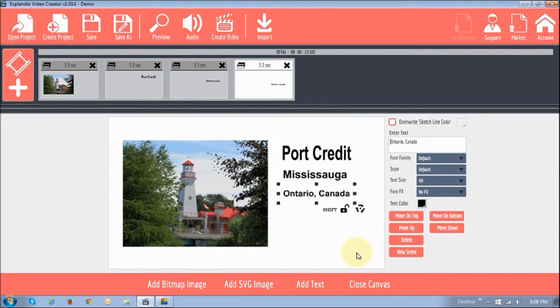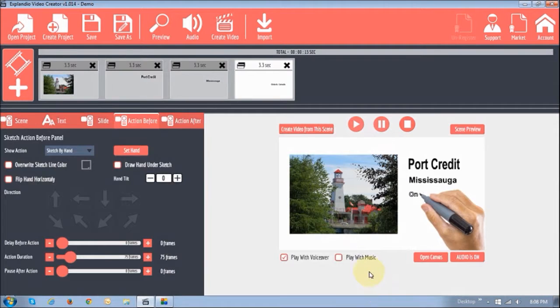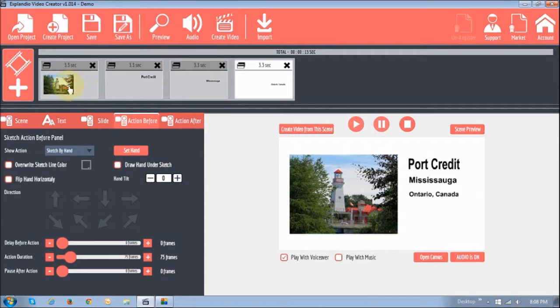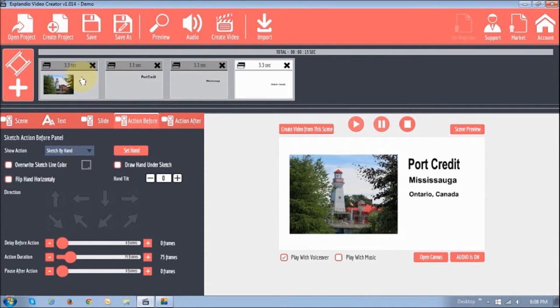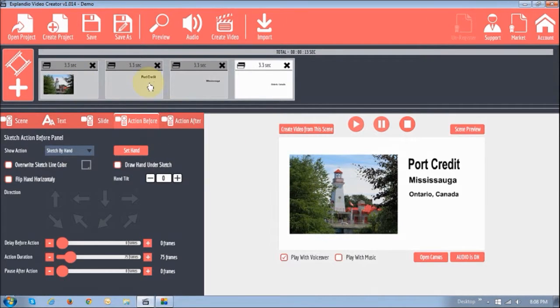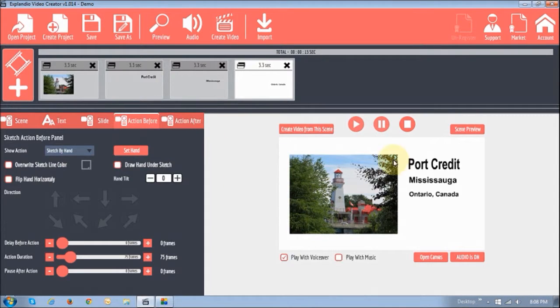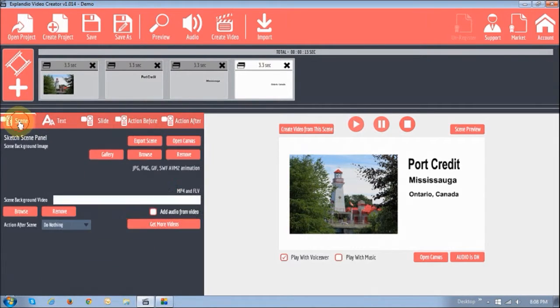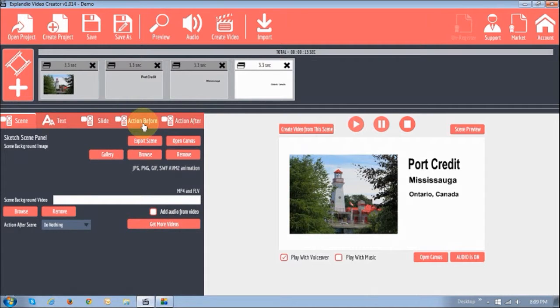And I'm going to now close the canvas. And you will see that as soon as I close the canvas, it starts sketching it. And also, as you can notice right up top here in the timeline section there, it's created four slides. One slide for each of the elements. The picture and the three portions of the text. So, as you can see, the background is just white. It doesn't look so good. And you can see this section right here, this panel to the left. You've got the scene, text, slide, action before and action after.